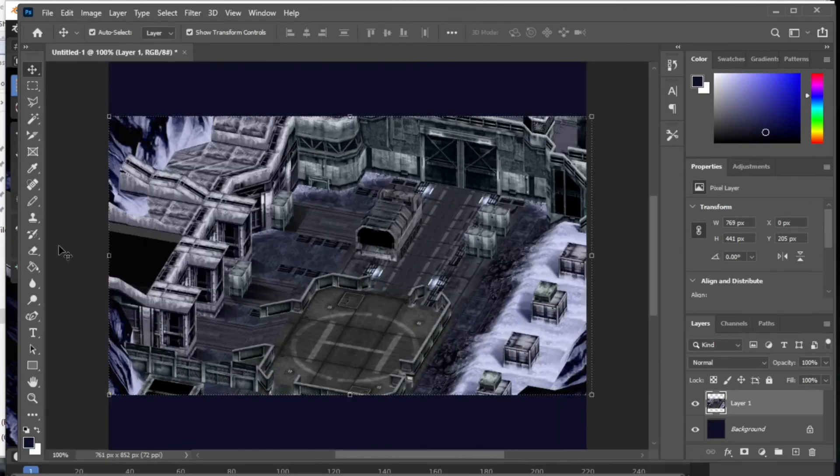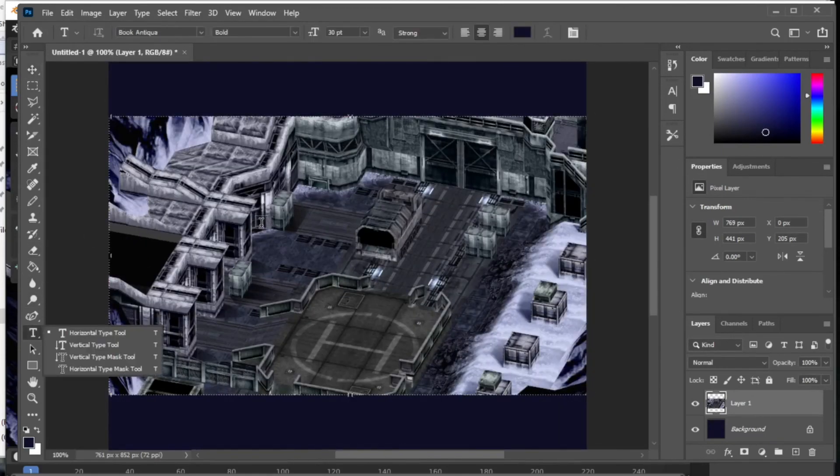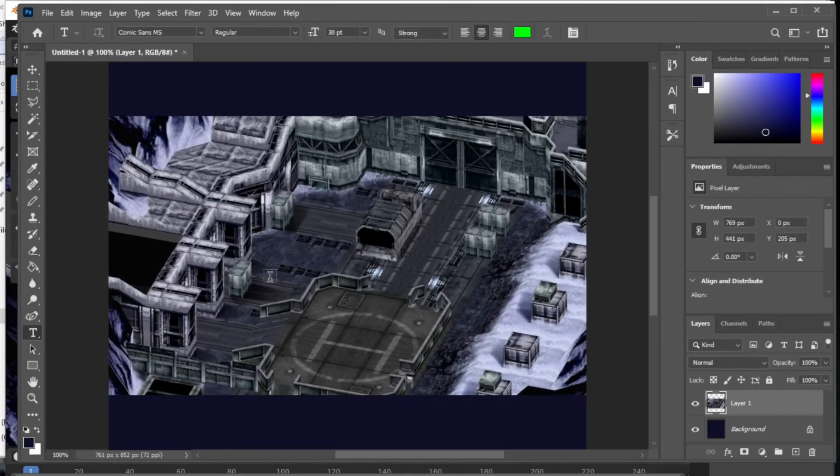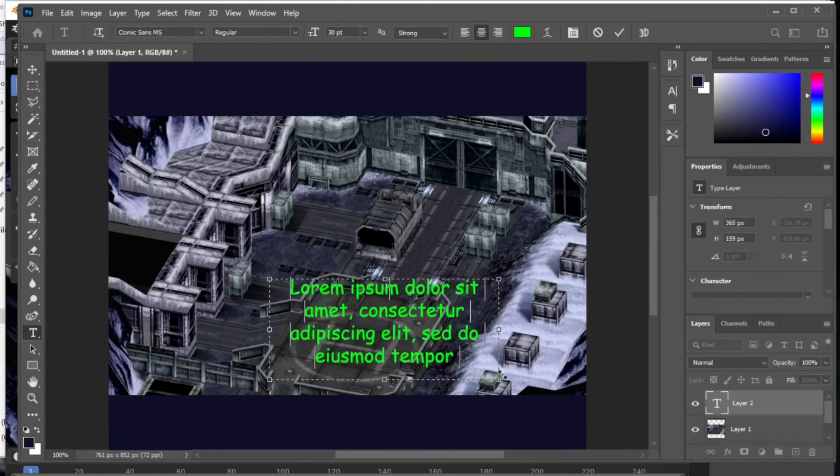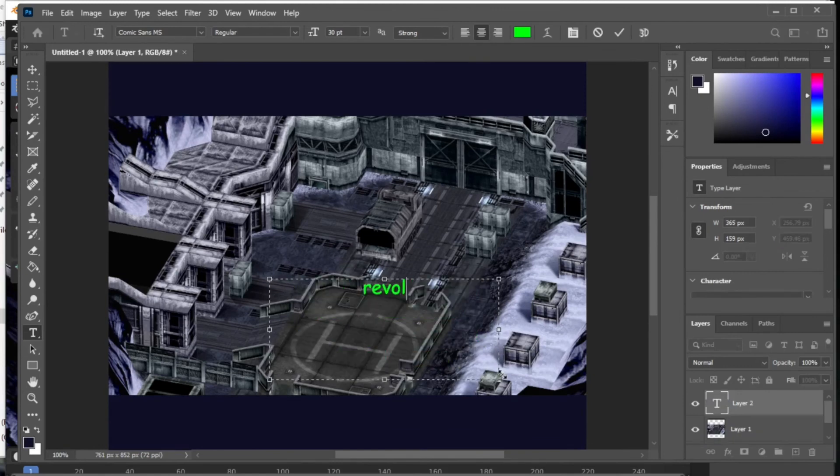From there, I recreated some of the GUI elements with Photoshop fonts and recreated some of the icons from the game. I just laid it out.